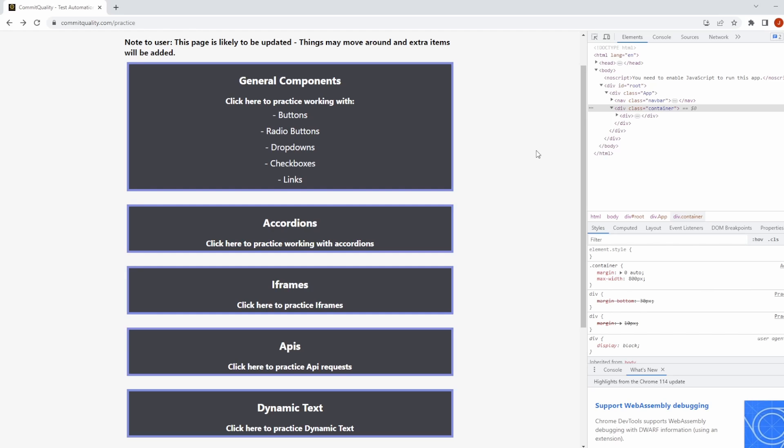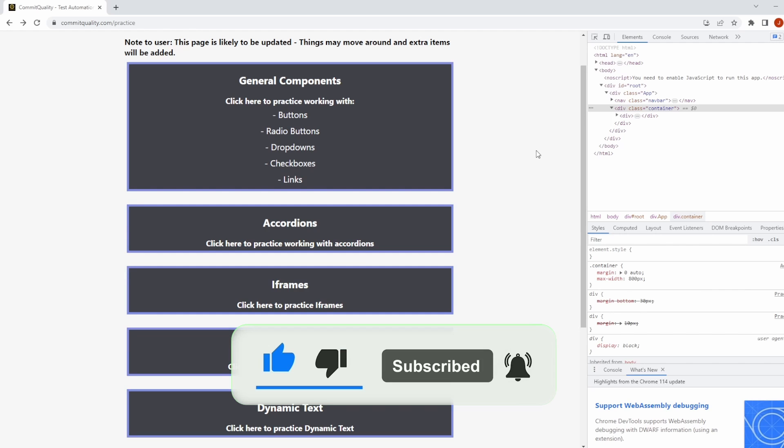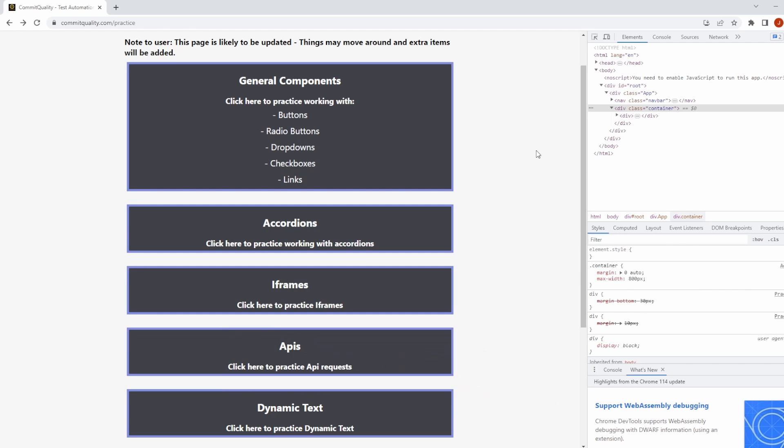This is Jared from Commit Quality and in today's video I'm going to show you how you can work with iframes in Playwright. It's really easy to work with iframes in Playwright, so this should be a nice and quick tutorial and an easy win for you.